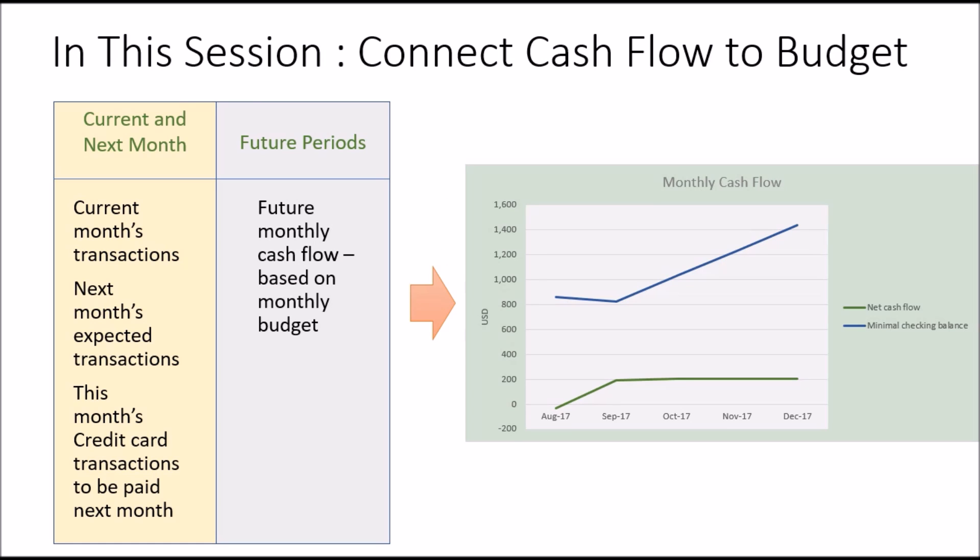In this session, we'll take a look at how we can connect our cash flow to our monthly budgets. A comprehensive cash flow takes into account not just the immediate transactions for this and next month, but also a projection of cash flow for future months based upon your budget. Let's demonstrate how that can be done in Excel.